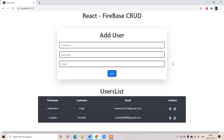Welcome back. In the last lectures we completed two operations in the CRUD application — create and read. We sent data from React.js to Firebase and retrieved data from Firebase to React.js, representing it in the users list table. Now we are left with the remaining two operations: update and delete.